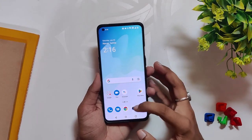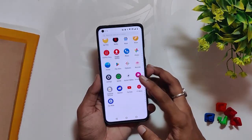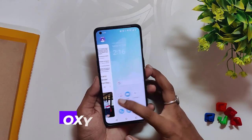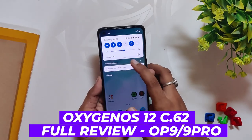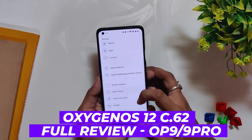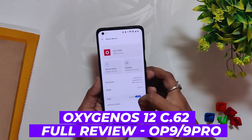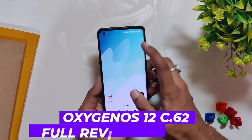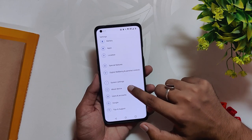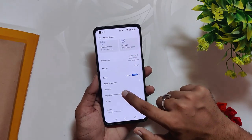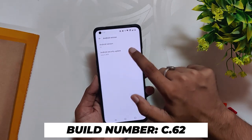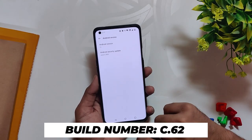Hello guys, welcome back to the channel. My name is Prince and you are watching the Tech Stream. In this video I am going to give you an in-depth review of OxygenOS 12.1 build number C.62 for the OnePlus 9 and 9 Pro. I've installed OxygenOS 12.1 on my OnePlus 9 Pro — the build number is C.62 and we have the Android security patch of 5th June 2022.